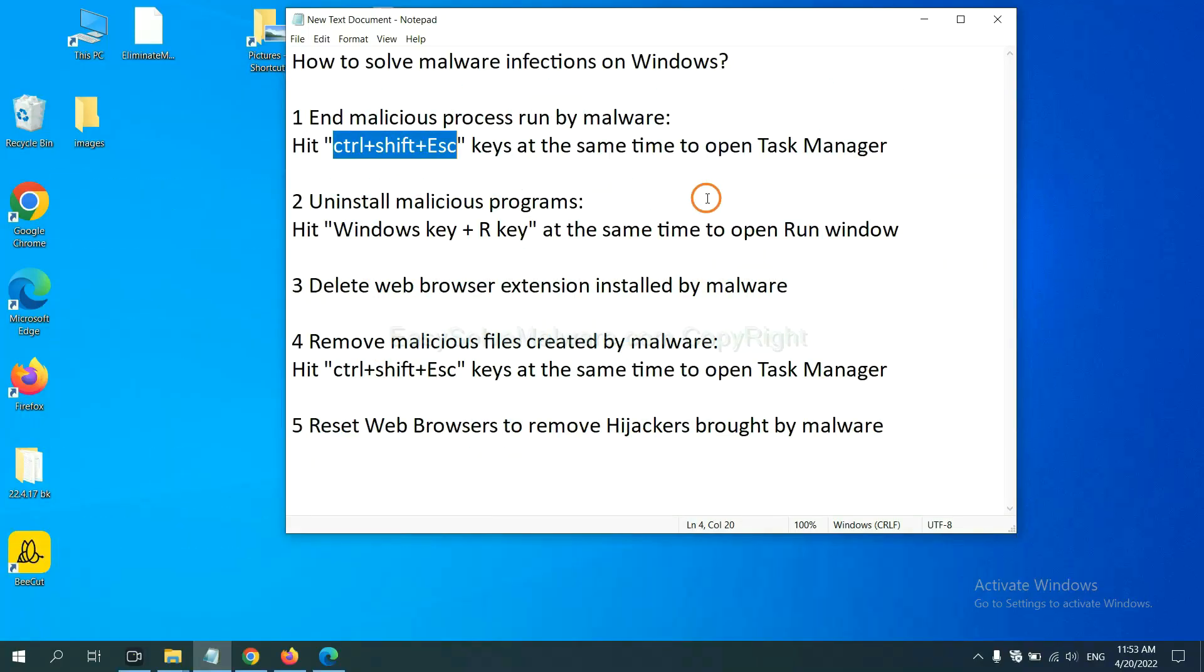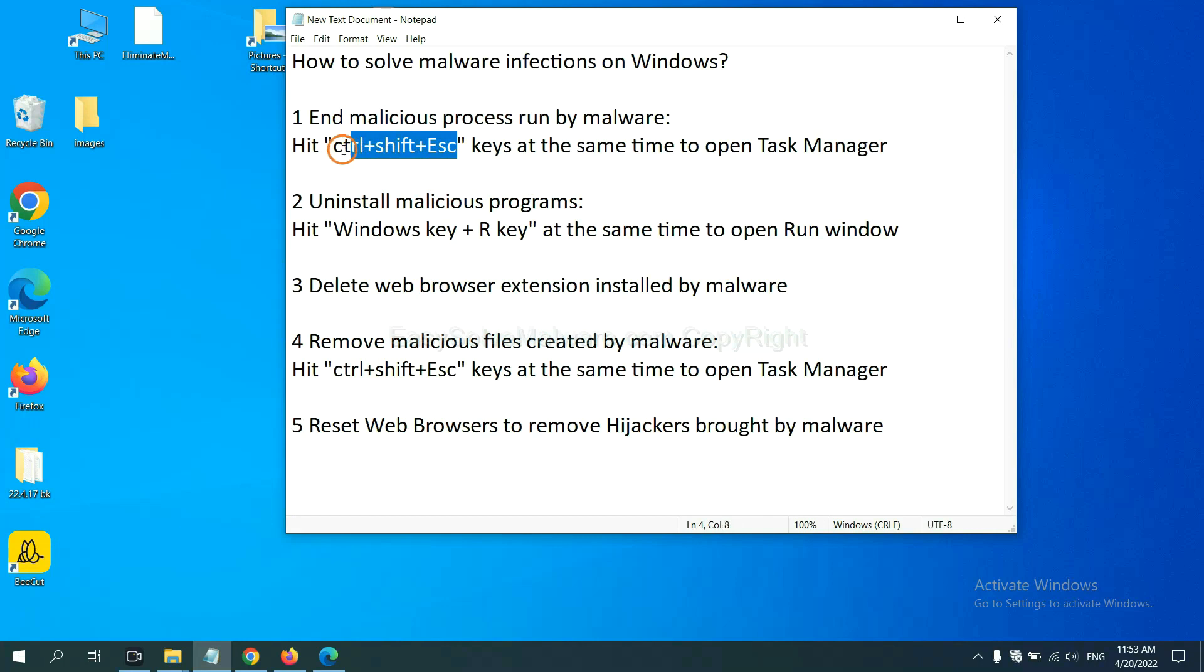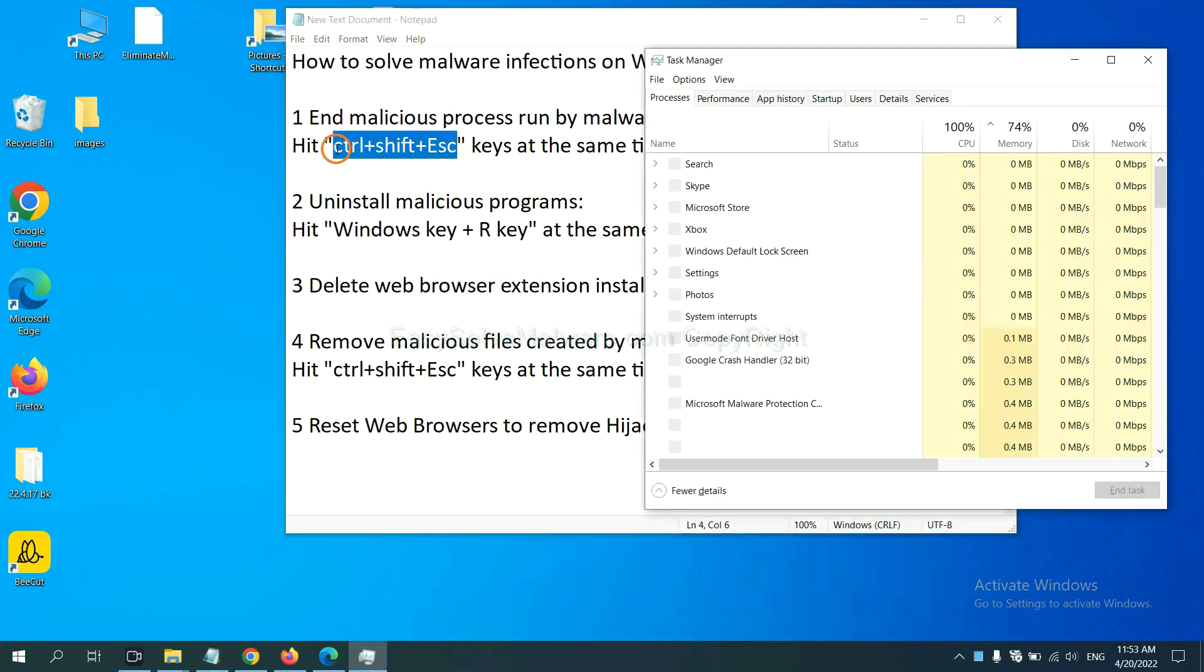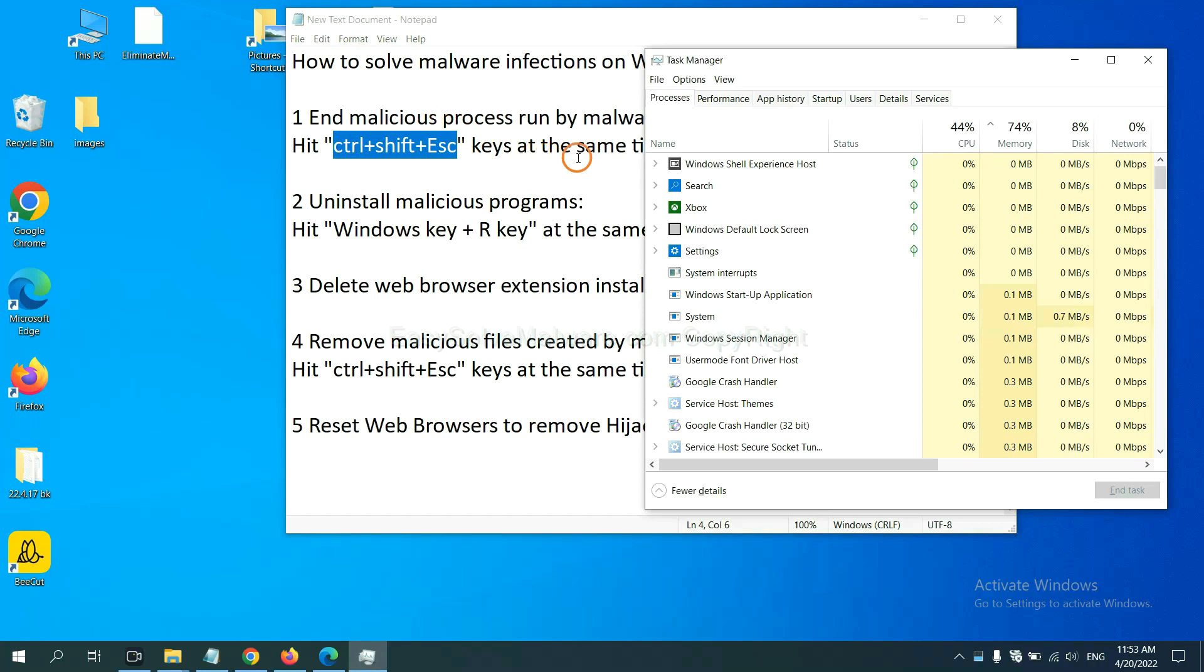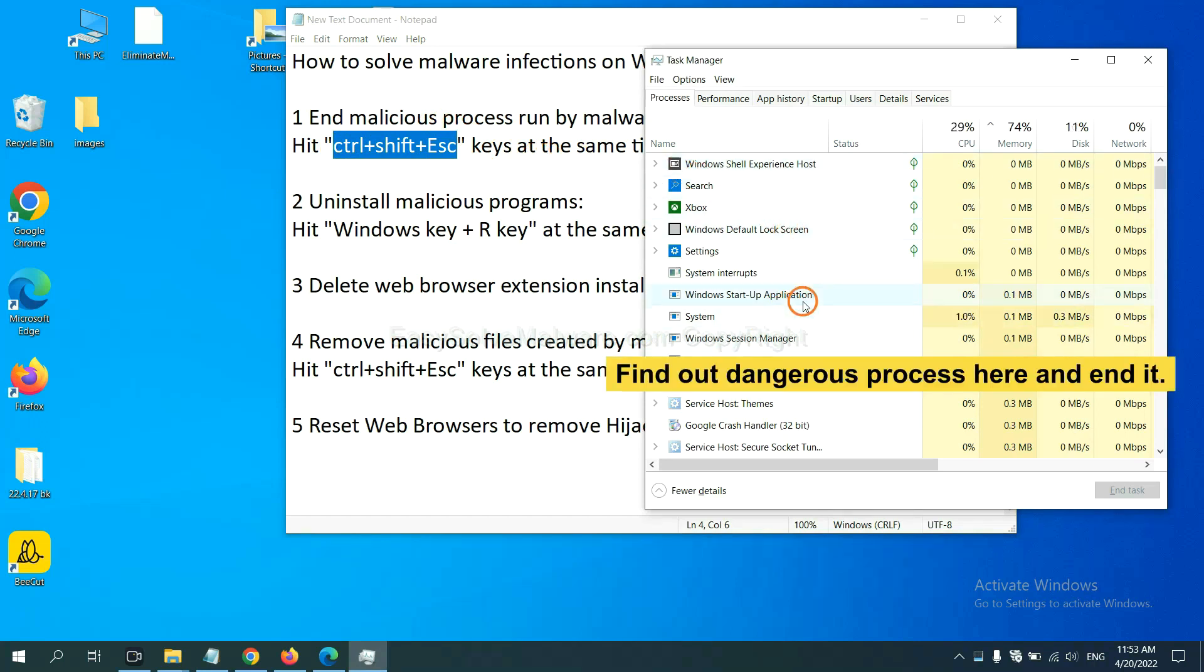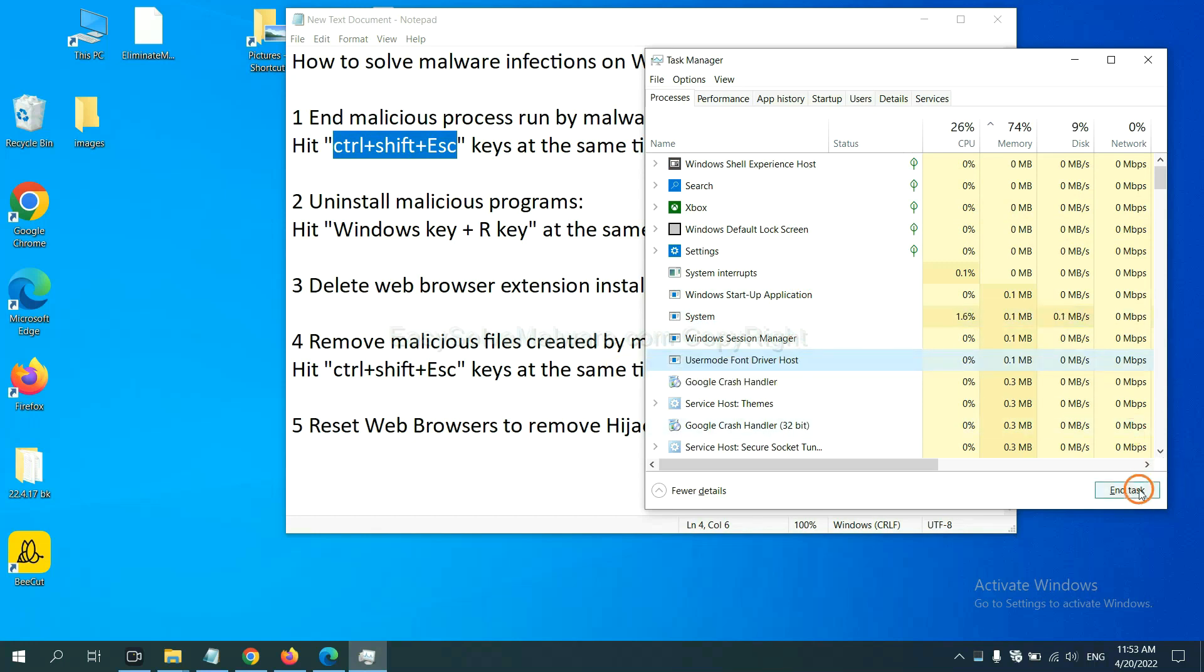First, we need to end malicious process from the malware. Now hit the three keys at the same time. Then Task Manager will open. Now you need to find out a dangerous process and then end the task. For example, select one process and click here.